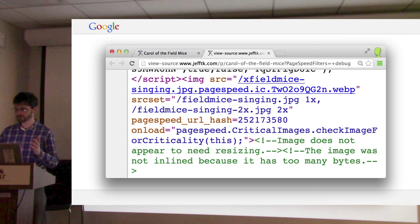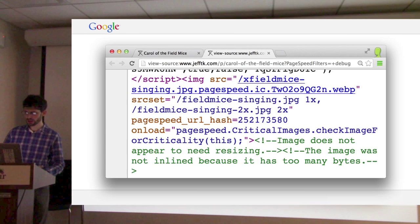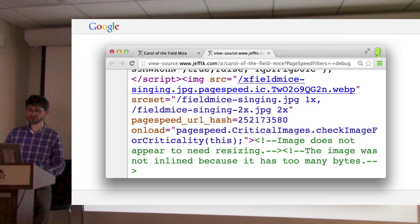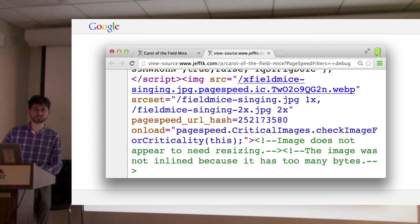Is the source set a new feature you added? No, that's just something that was in the page. You'll notice the image source is optimized, but the source set is not — it hasn't been converted to WebP or cache-extended; PageSpeed hasn't touched it. That's something we need to work on — we need to be able to pull out the URLs in source sets and optimize them like any other image URL.